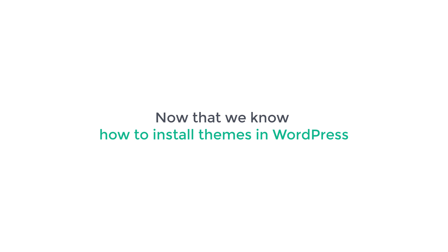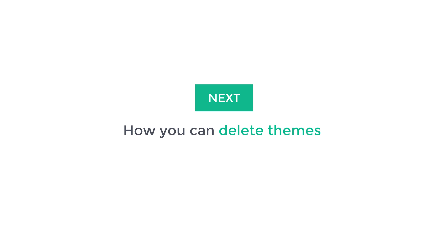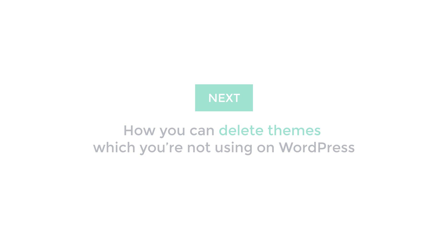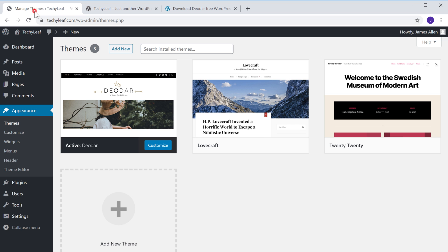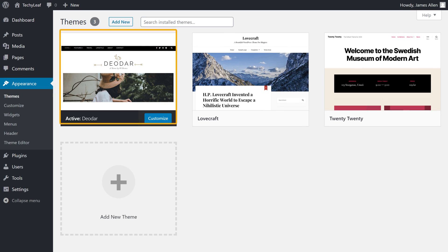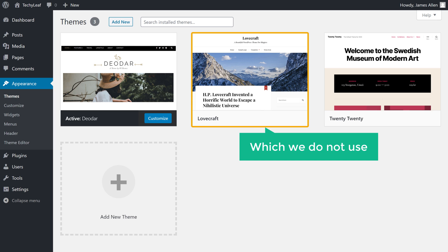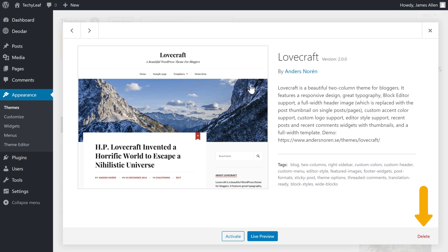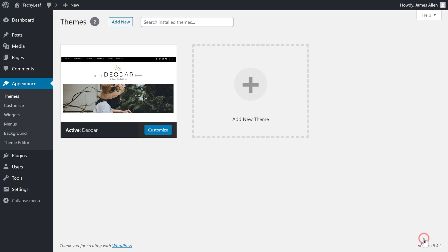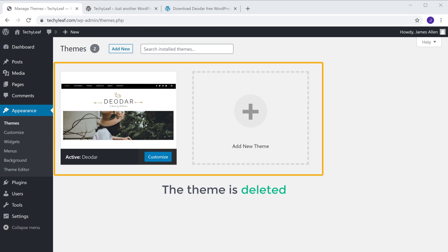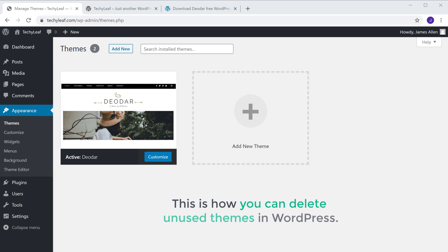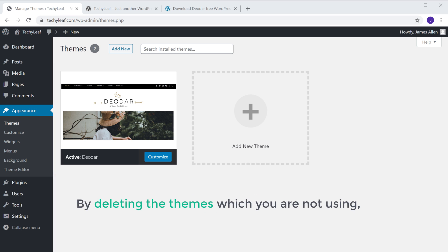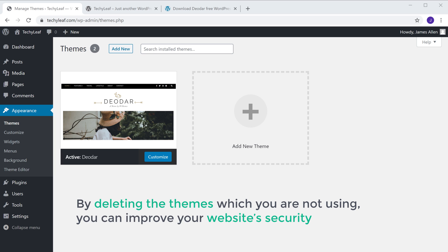So now that we know how to install themes in WordPress, next let's see how you can delete themes which you are not using. Now if you go to your dashboard, you can see this is the theme which we installed on our website. Here, as you can see, we have another theme which we do not use. Now to delete this theme, all you have to do is just click it and click Delete. The theme is deleted. And this is how you can delete unused themes in WordPress. By deleting themes which you are not using, you can improve your website's security and performance.